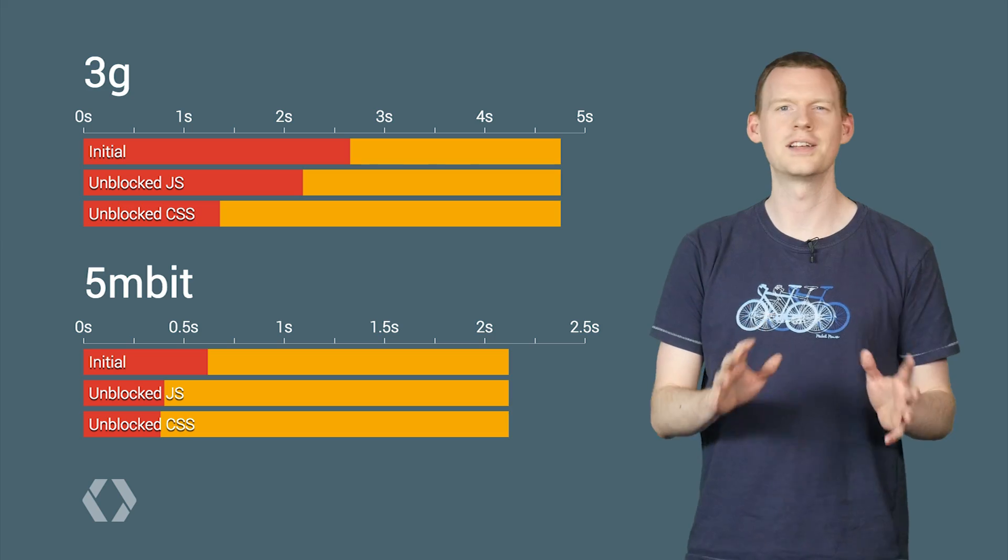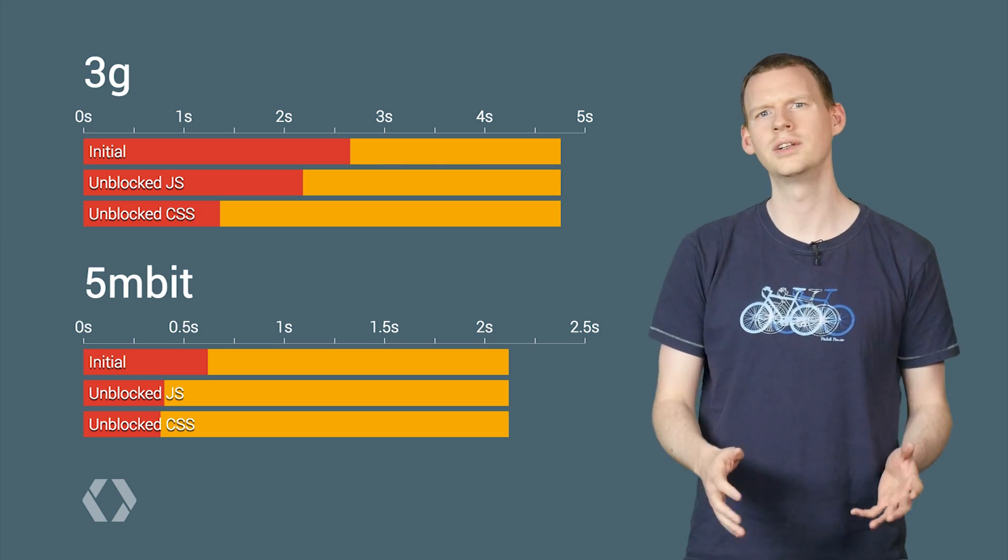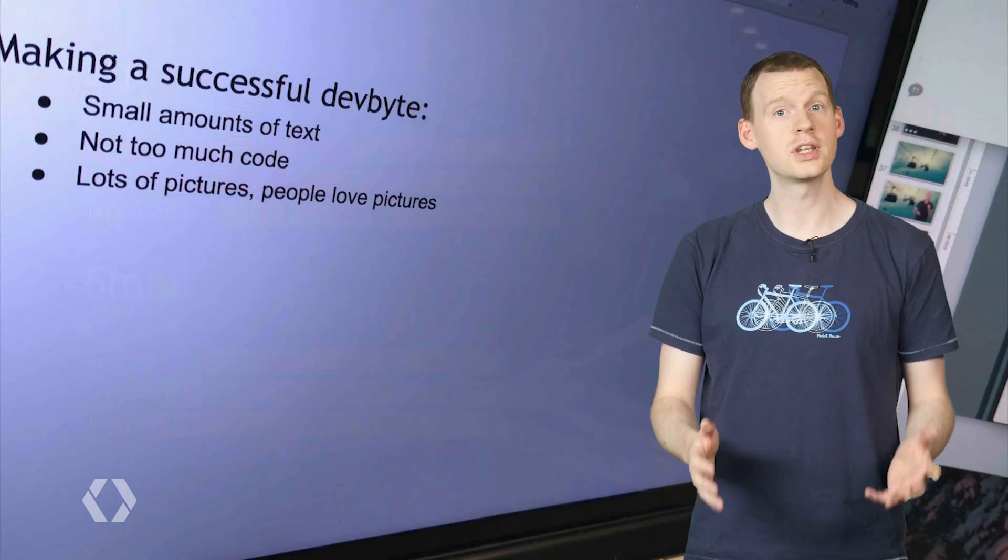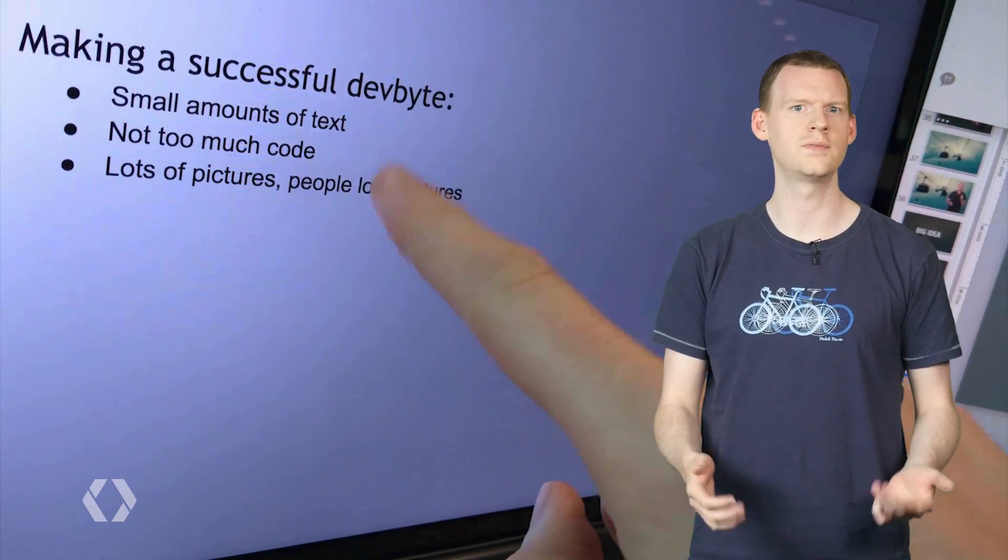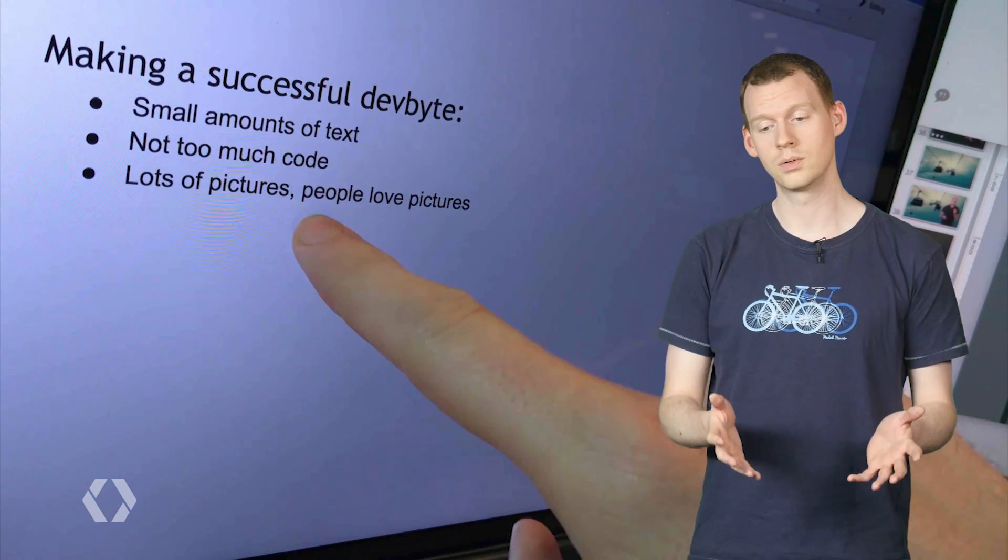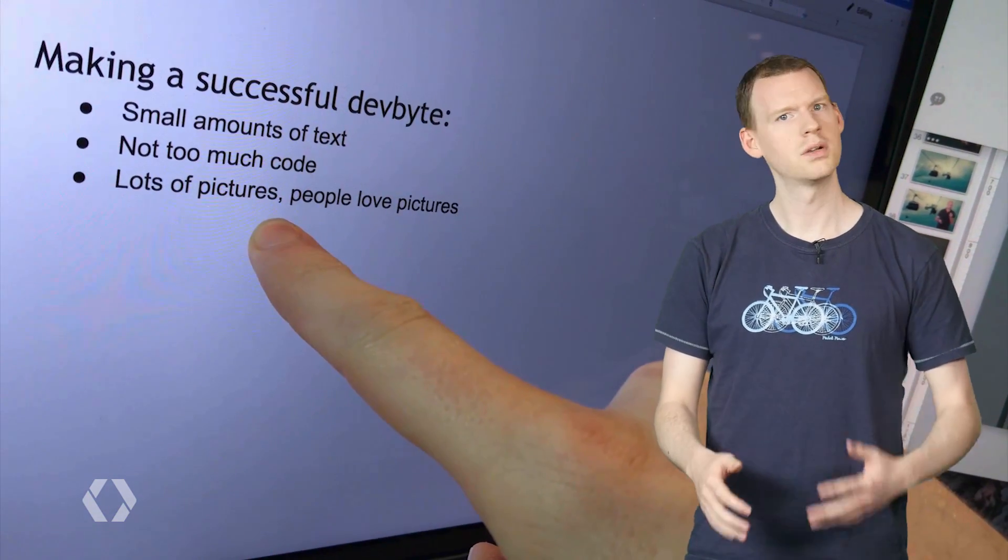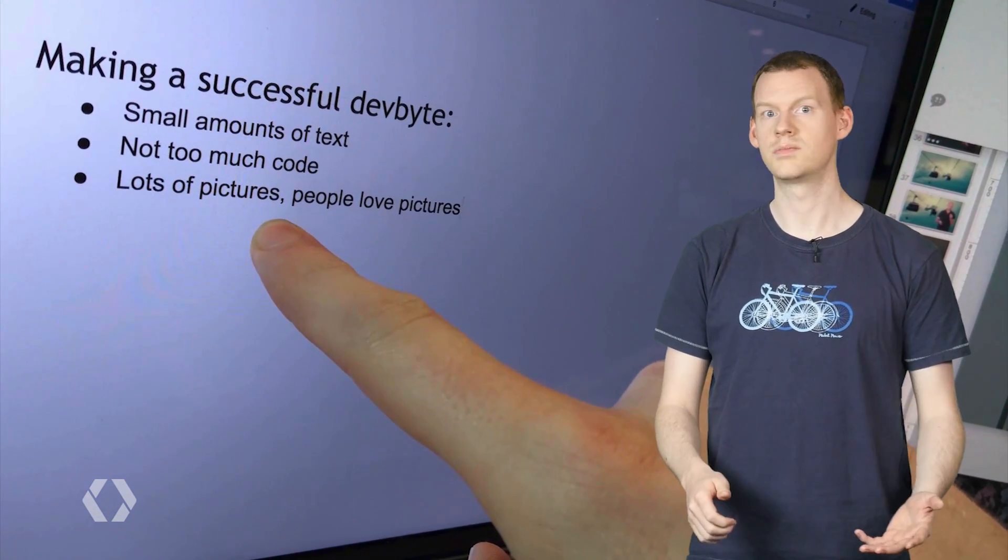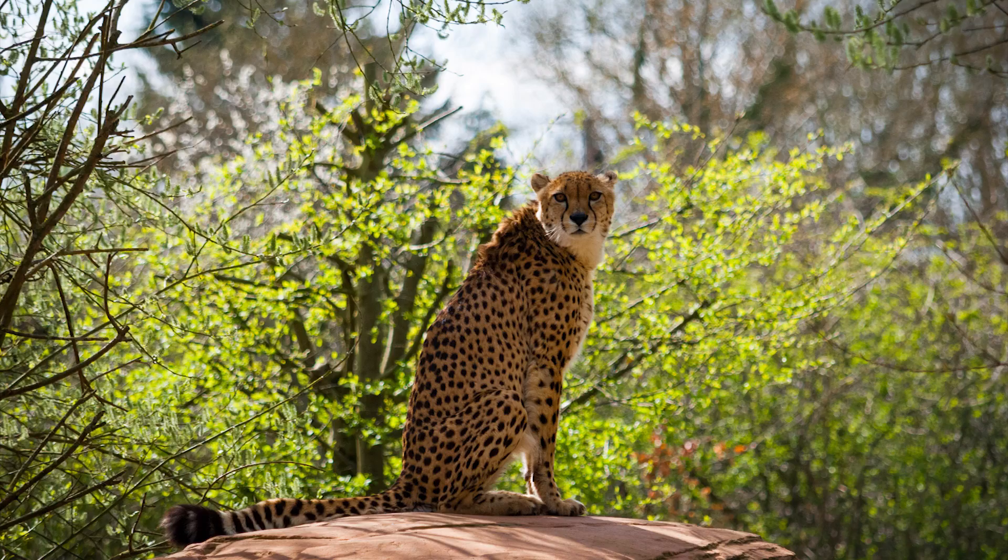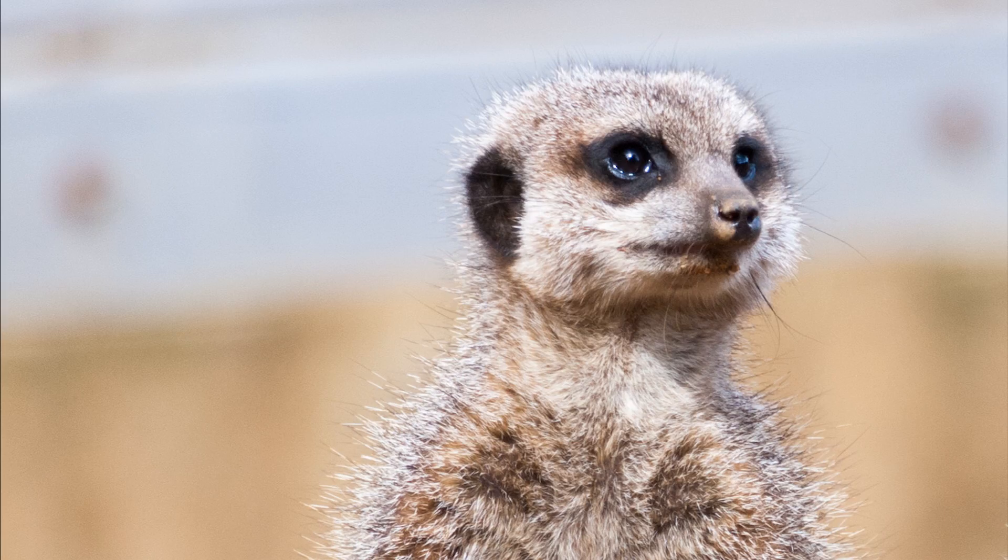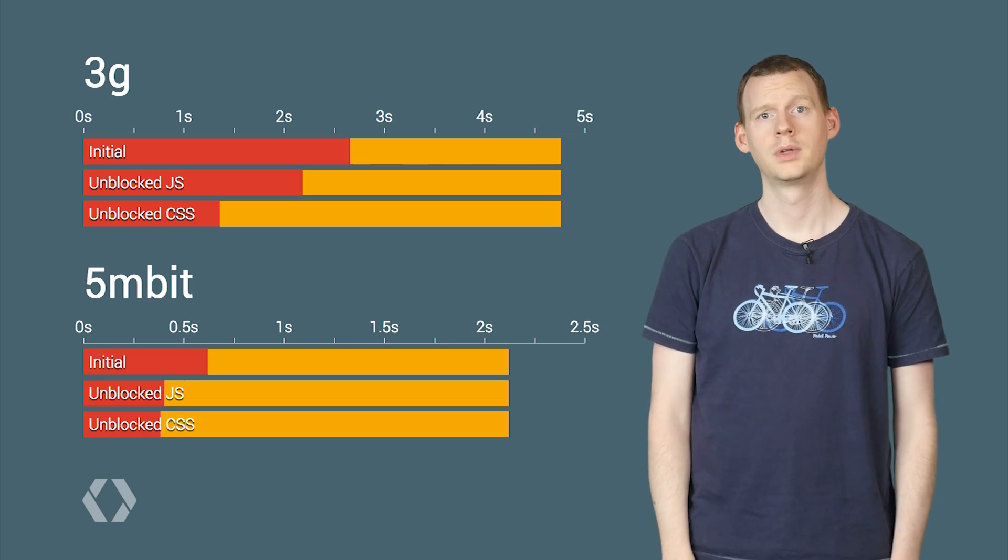Now, I realize there's been a lot of code and graphs so far, and that actually goes against the guidance we've had for creating these videos. So to address the balance, here are some pictures I took at a zoo. Welcome back.